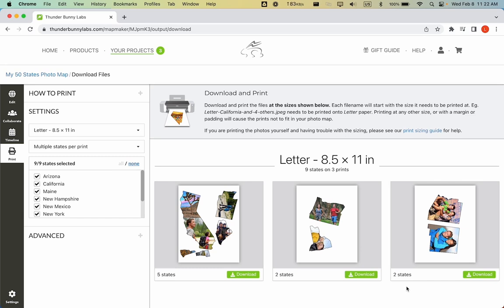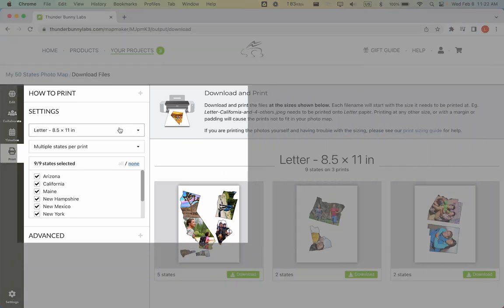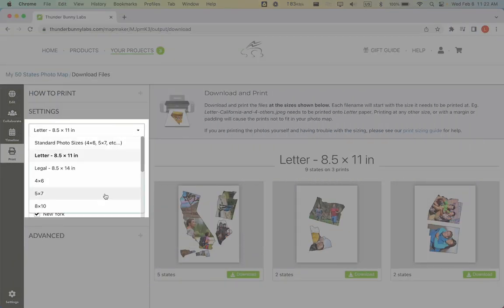The first thing to do is to choose the size of paper you'll be printing to. It is important to choose the size that matches your paper, otherwise the prints will not match the size of the states in your photo map. We have letter-sized paper, so we'll keep that as a setting.